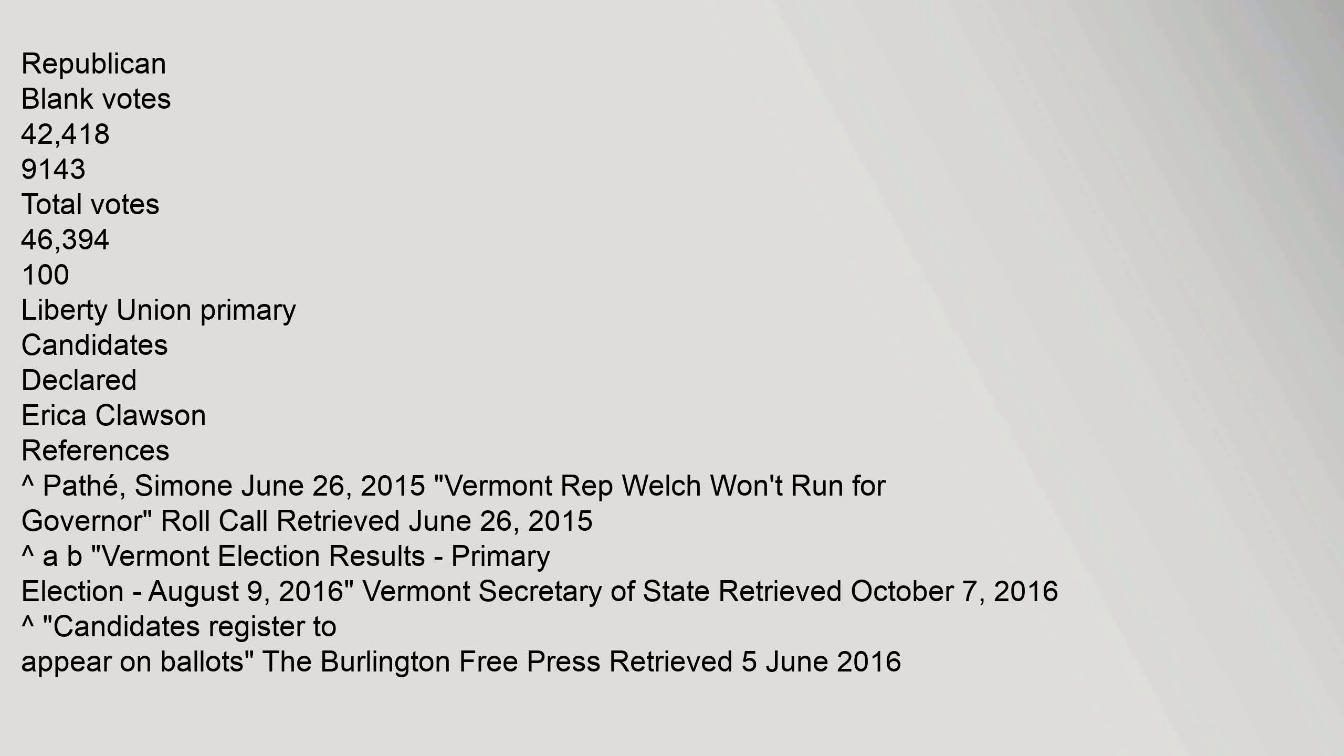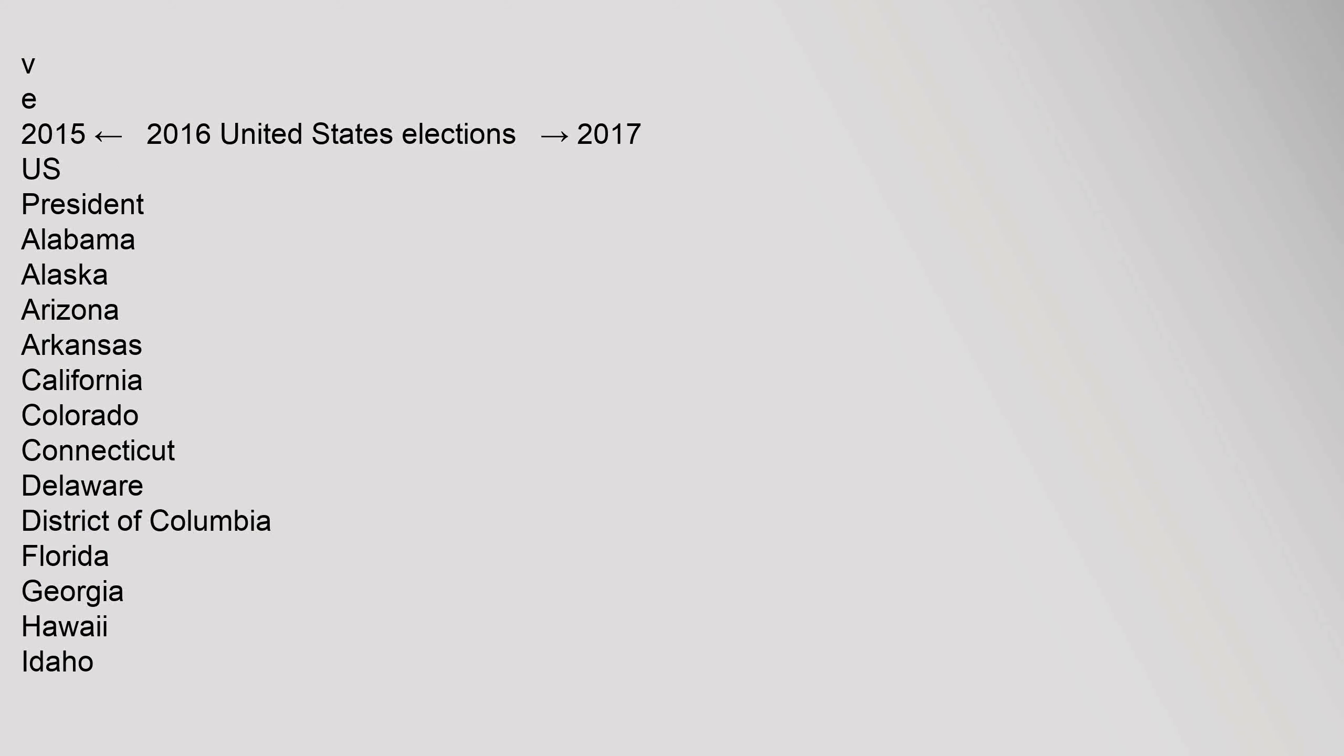Liberty Union primary candidates declared: Erika Clausen. References: Carrot Puthay, Simone, June 26, 2015. Vermont Rep. Welch won't run for governor. Roll Call. Retrieved June 26, 2015.